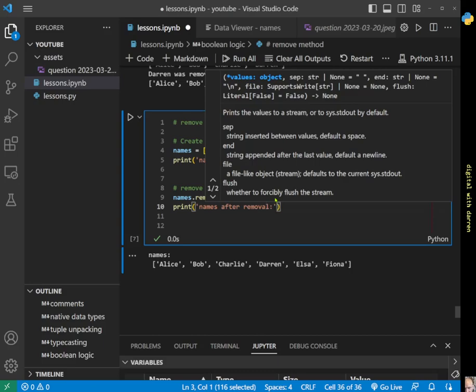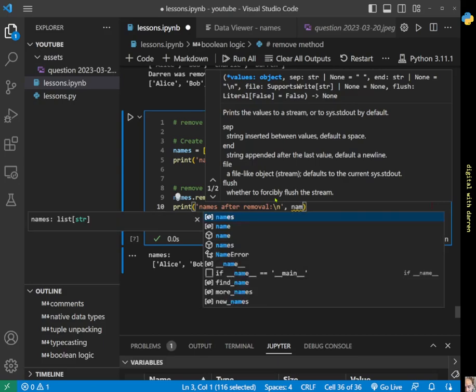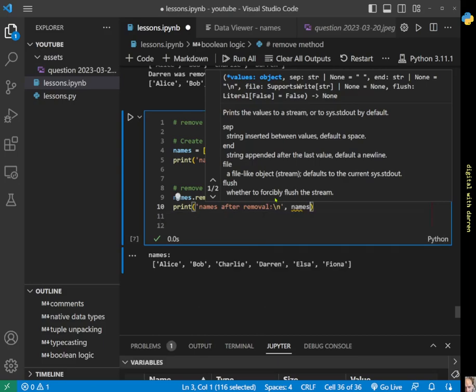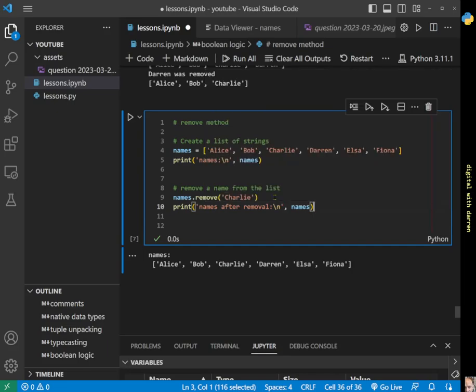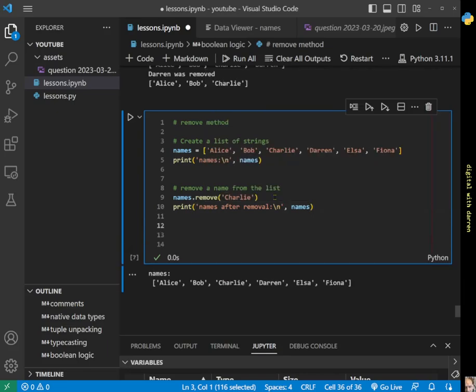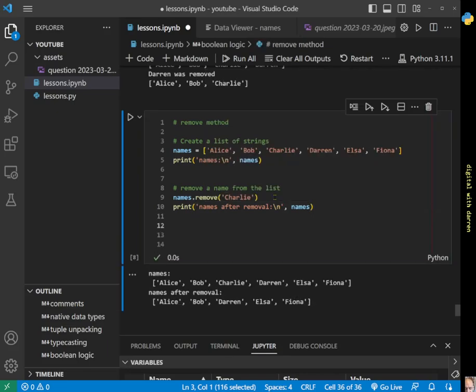We'll put in a backslash n to get a new line so it's clean, and we'll print names so we can see what we've actually removed. Let's run this and everything works exactly as expected. We see that Charlie has been removed from the list.